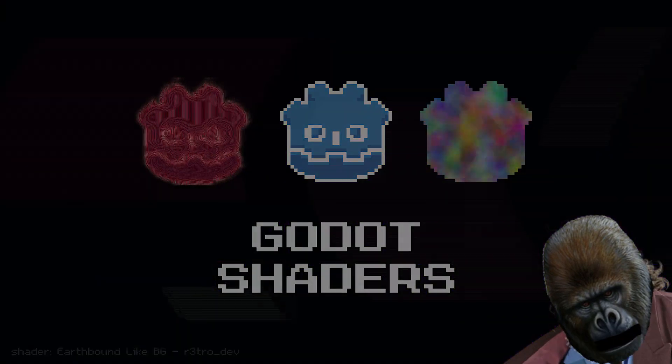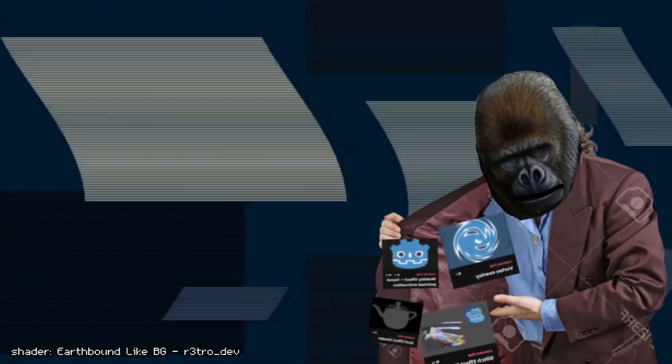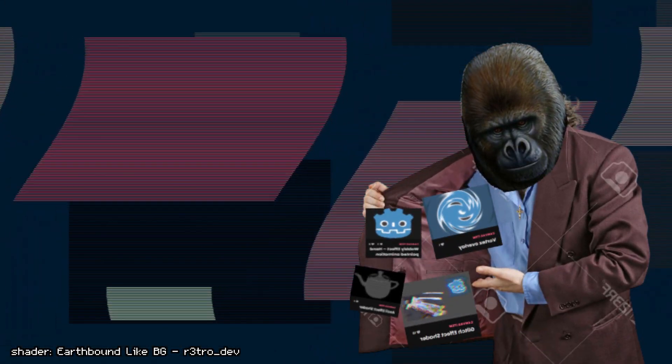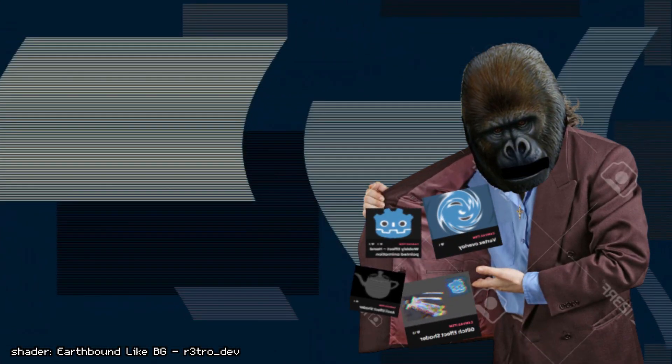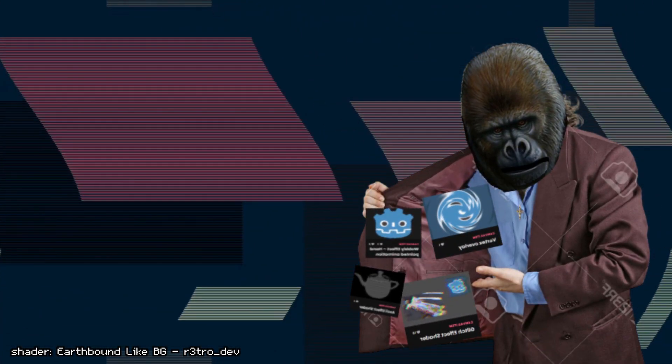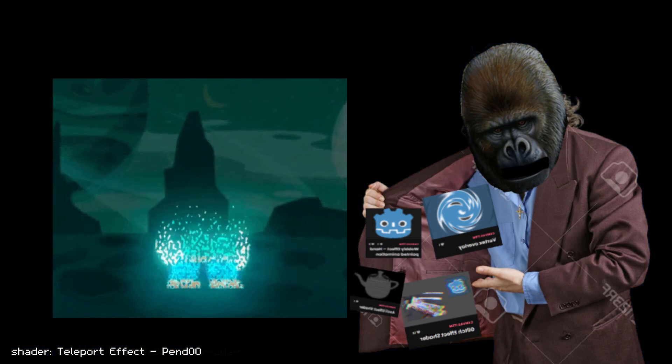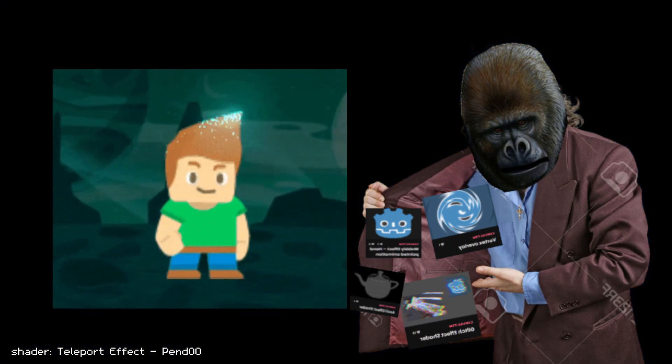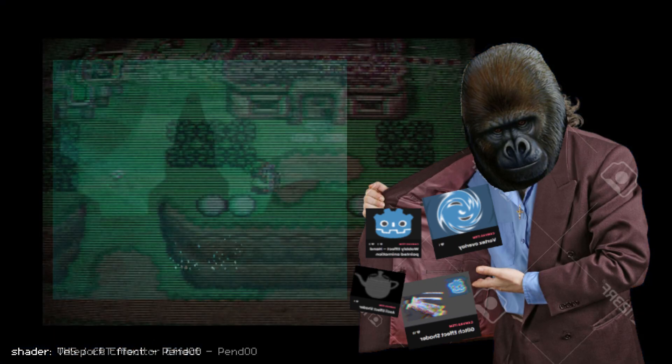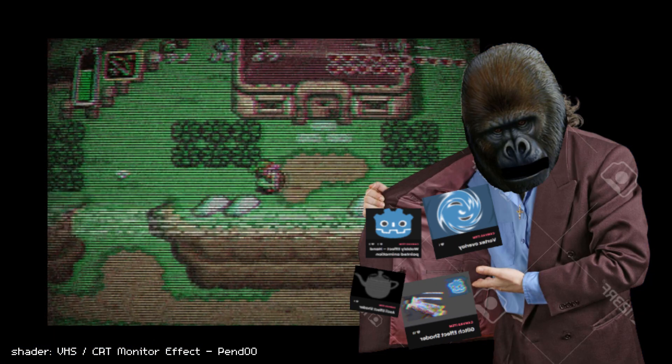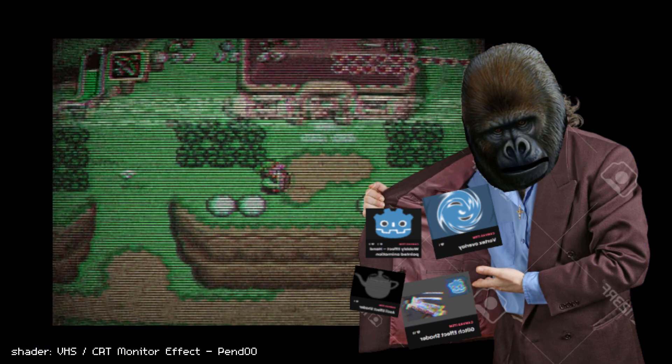What's up Neckbeards? Would you be interested in some shaders? Shaders are amazing.